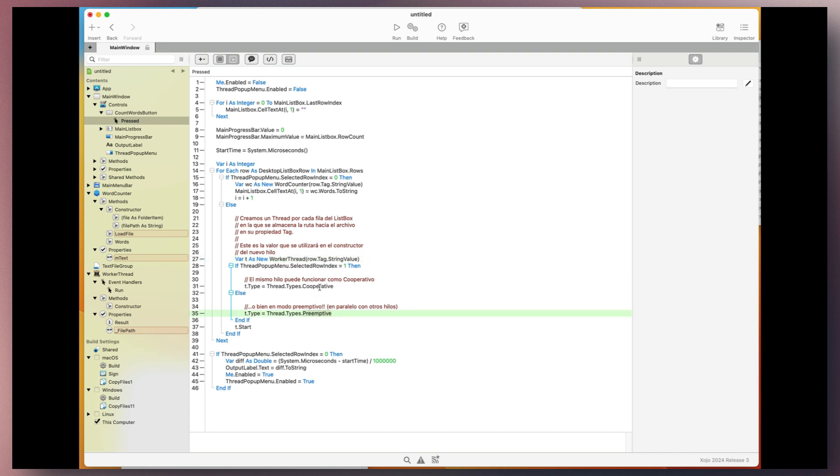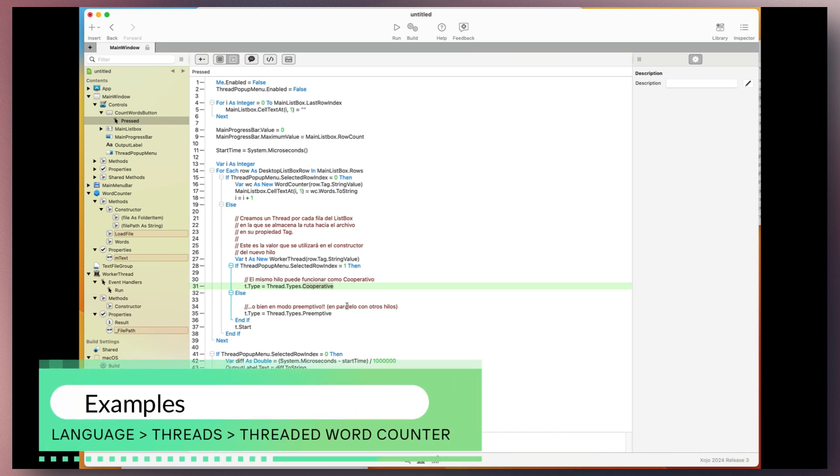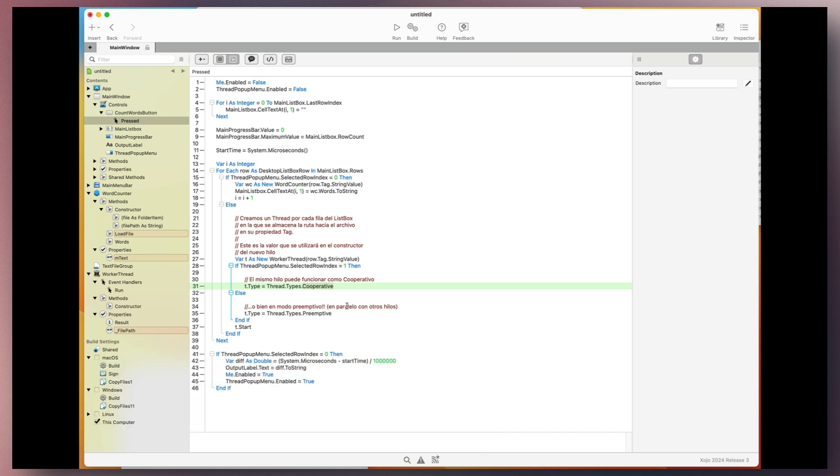I hope you found it interesting. For more detailed information about using threads in cooperative or preemptive mode, you can refer to the Xojo documentation. It provides comprehensive insights and examples on how to implement and optimize these threading modes in your applications. Thank you.